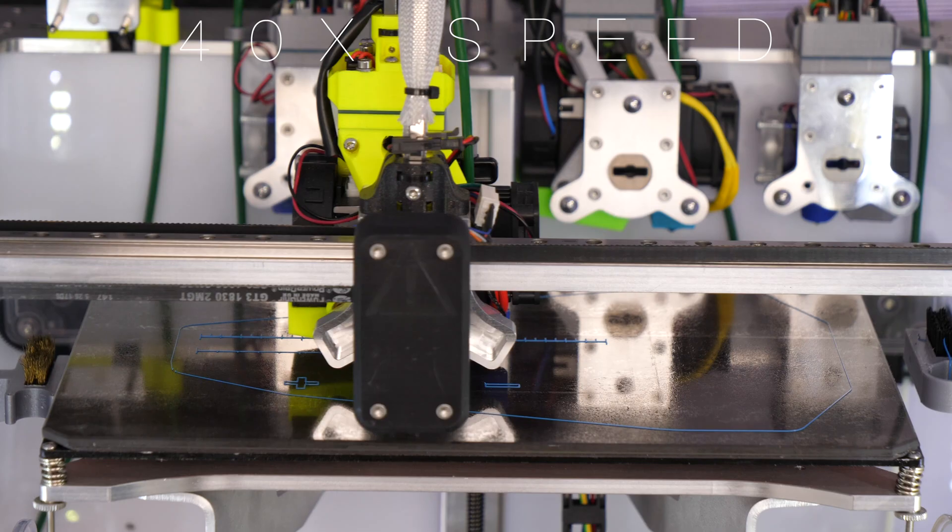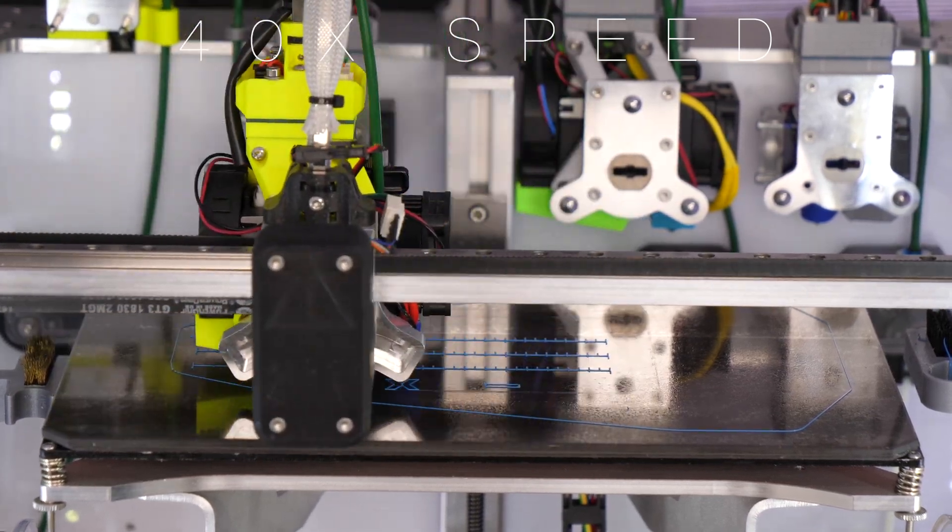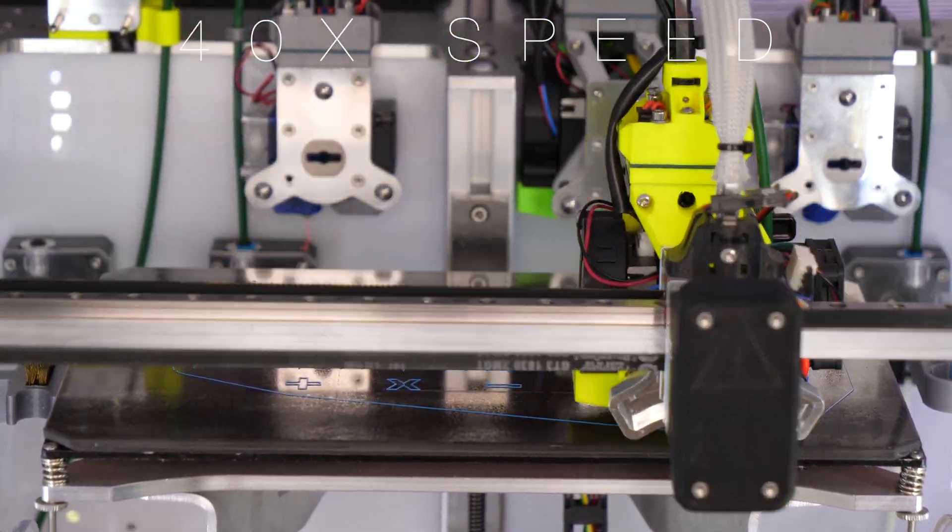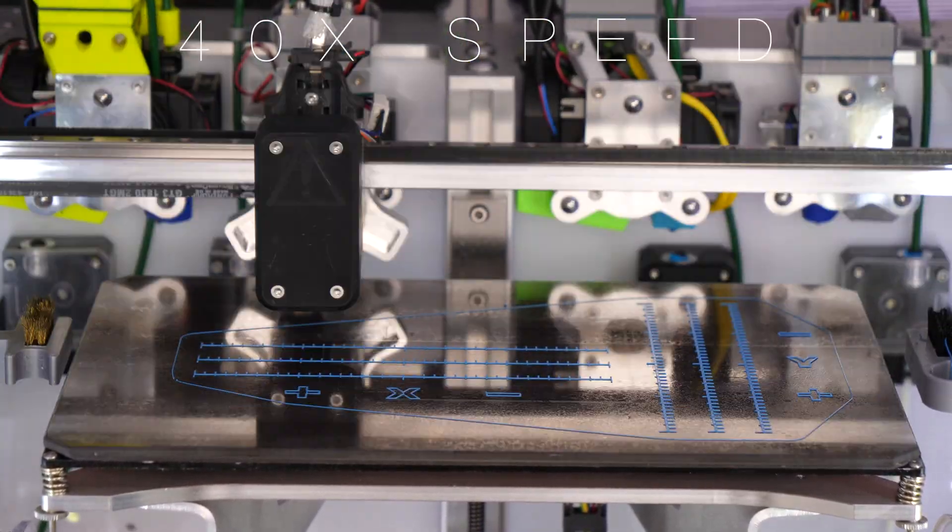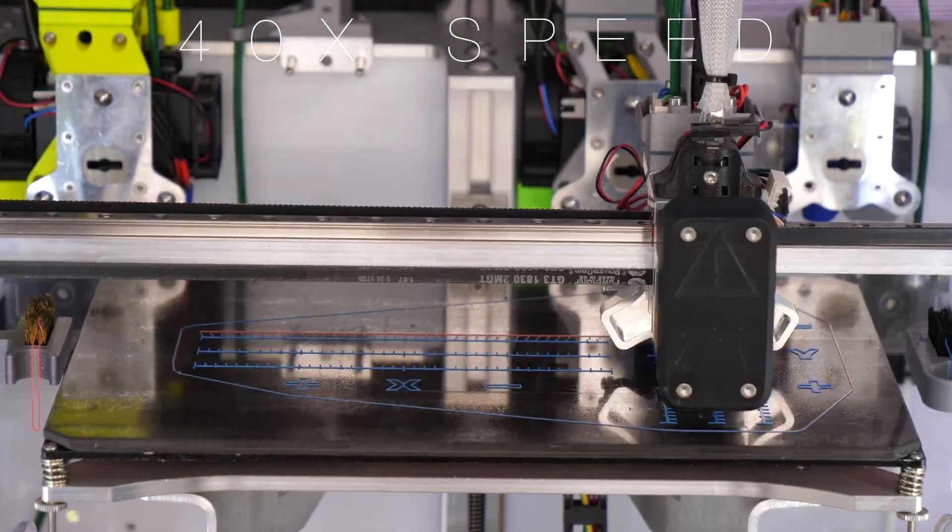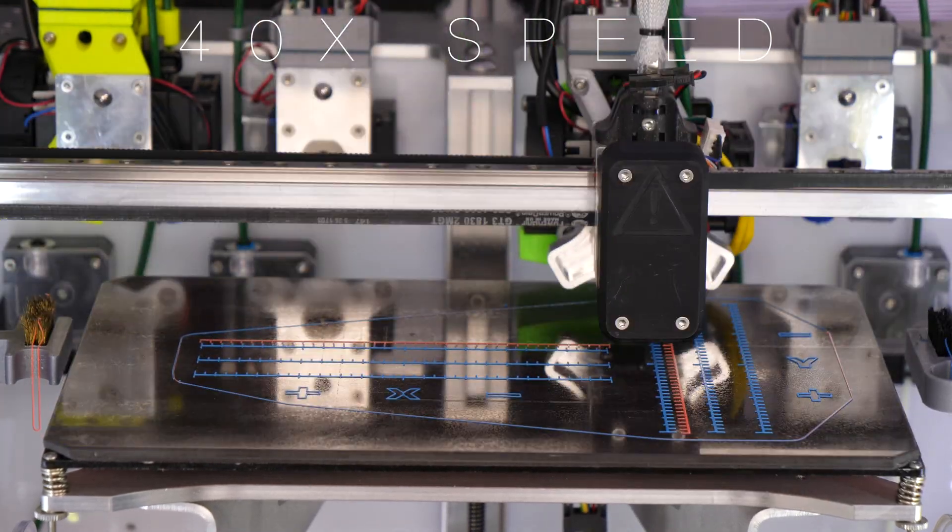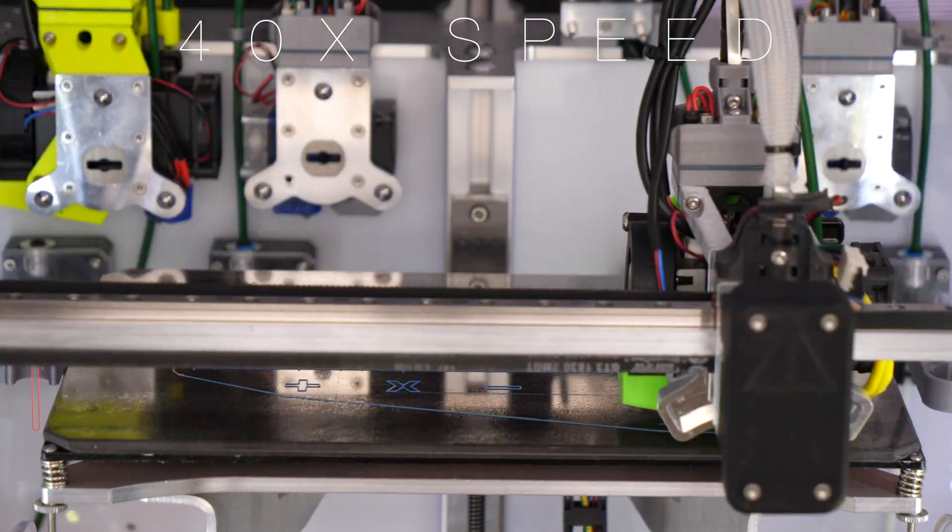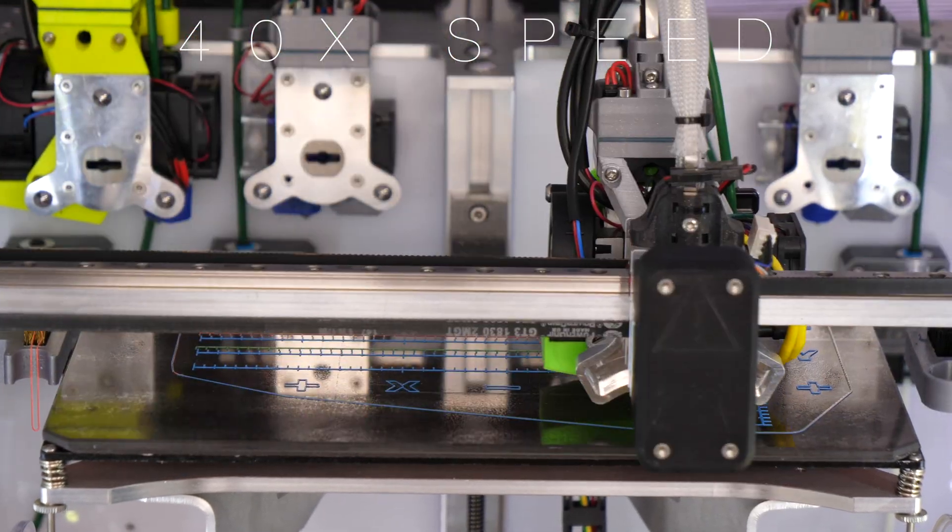This method is very cost effective, since you don't need any extra equipment for it. However, it also takes a very long time, about 10 to 12 minutes per print.